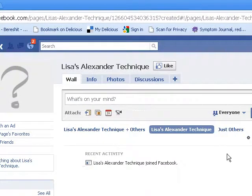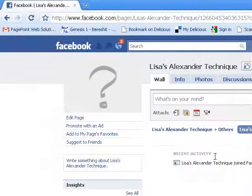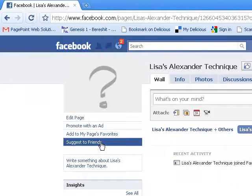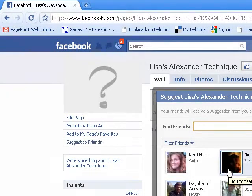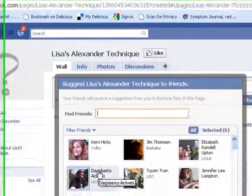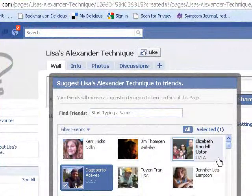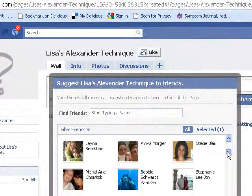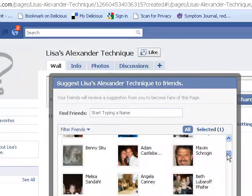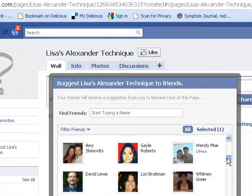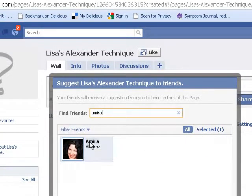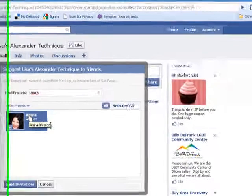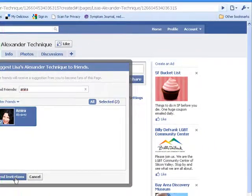The next thing that many people like to do is to go ahead and invite some friends. You can click on suggest to friends and highlight them as you see them on the screen. Or if you're looking for a particular friend, you can start typing their name in the find friends box and it will automatically filter down to that individual. You can click on them and send an invitation.